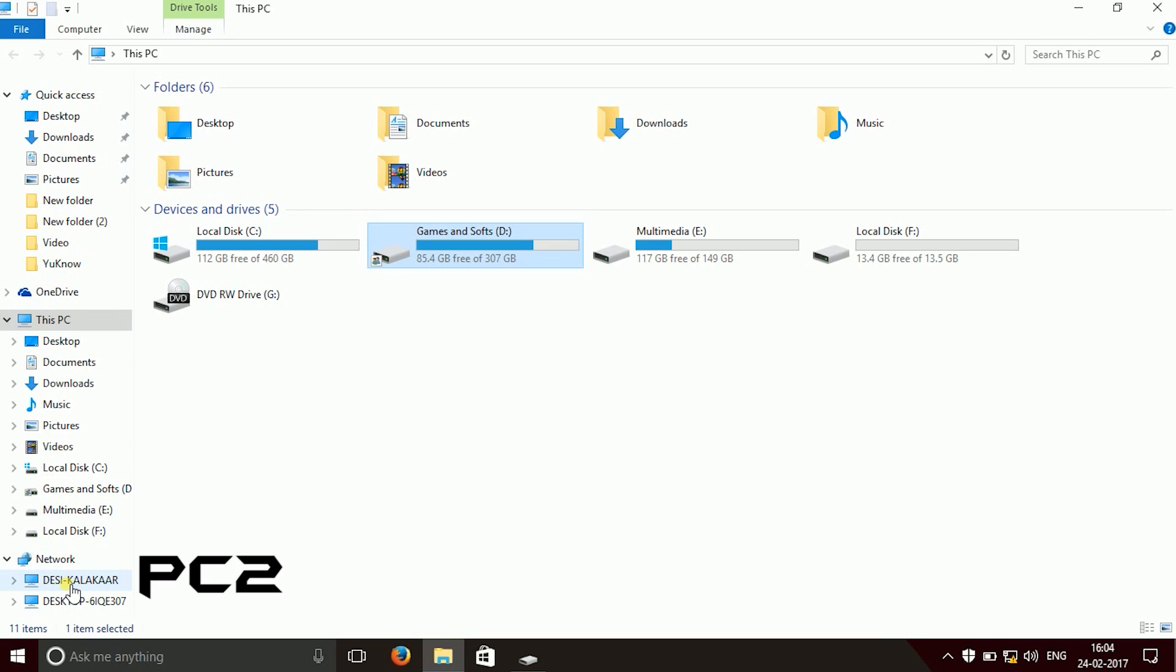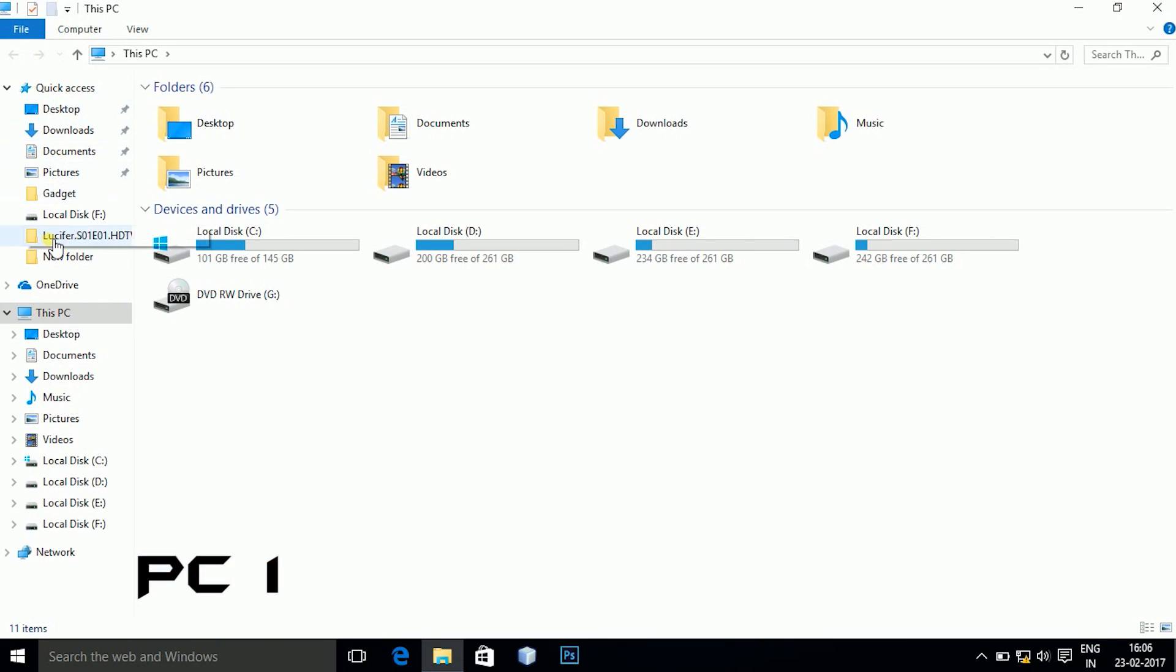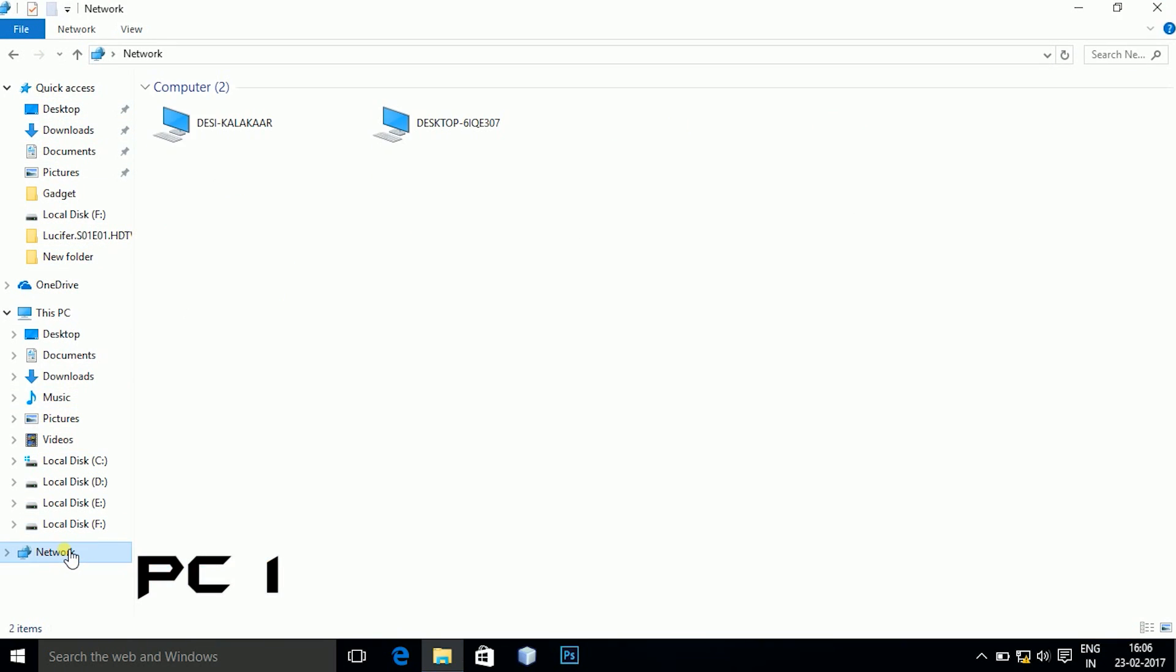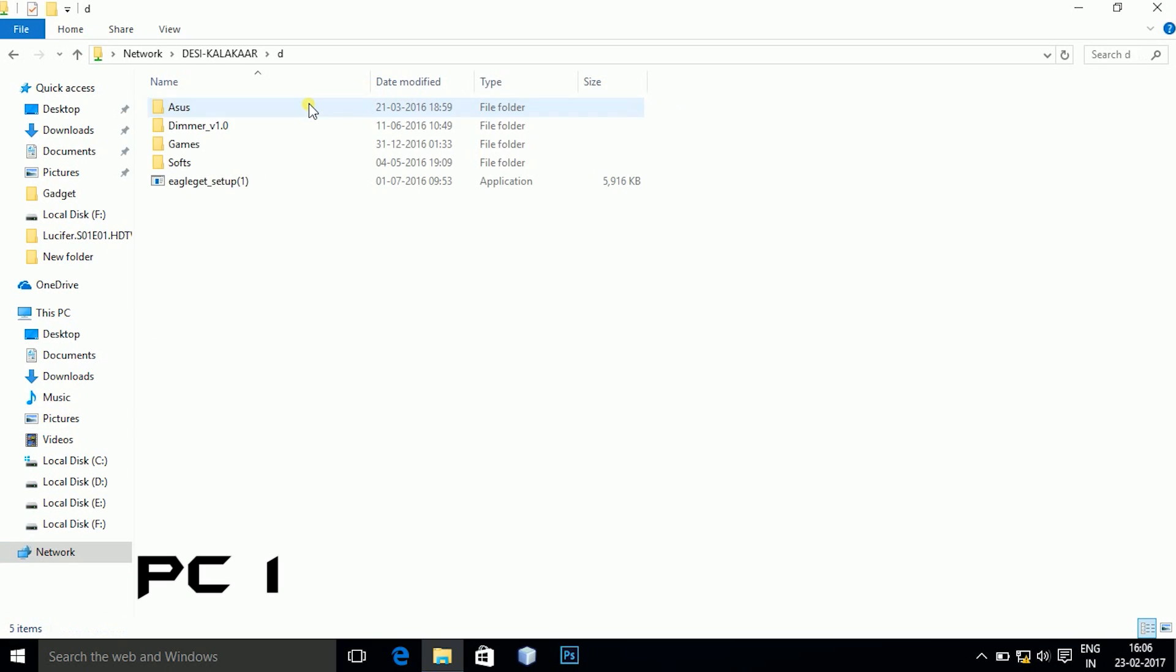Jump onto the PC1. In PC1 go to my computer, go to networks and here both the PCs will be displayed. Go to the second PC and the D drive will be displayed.